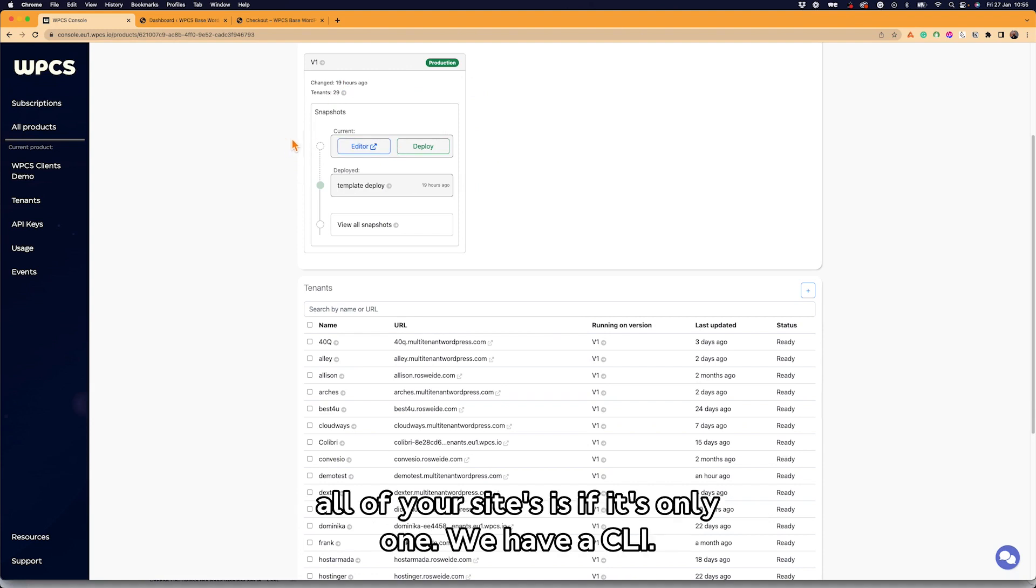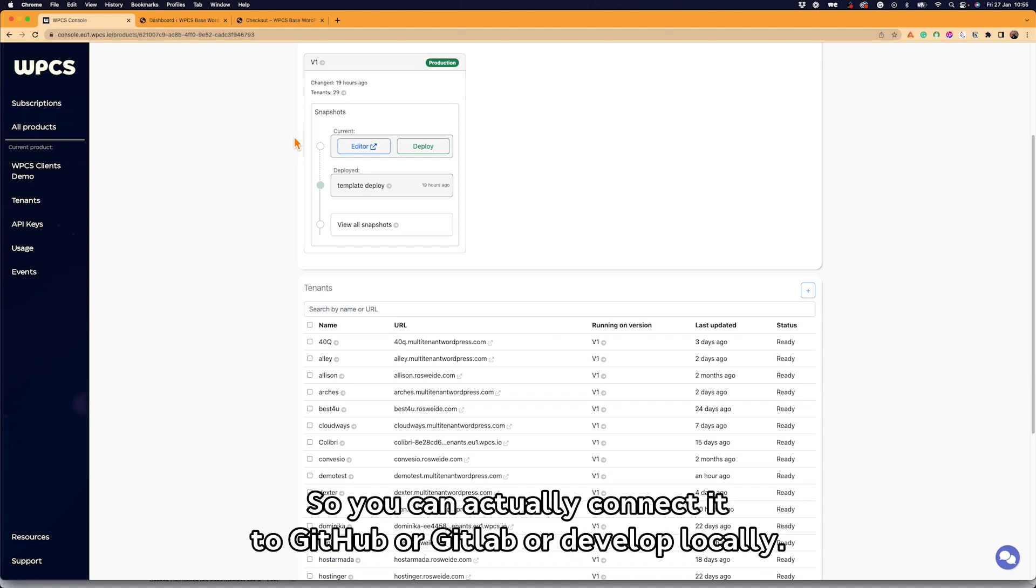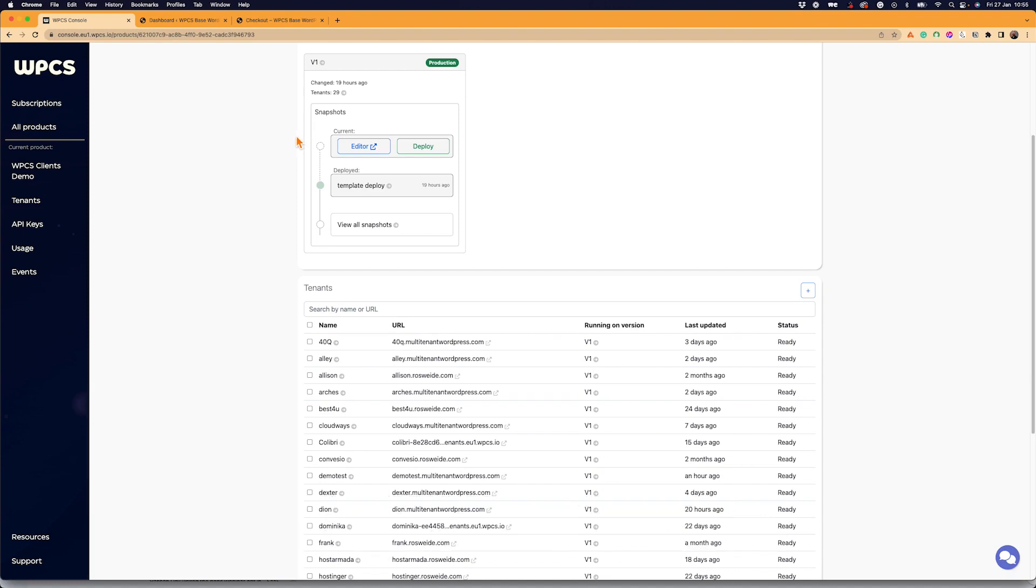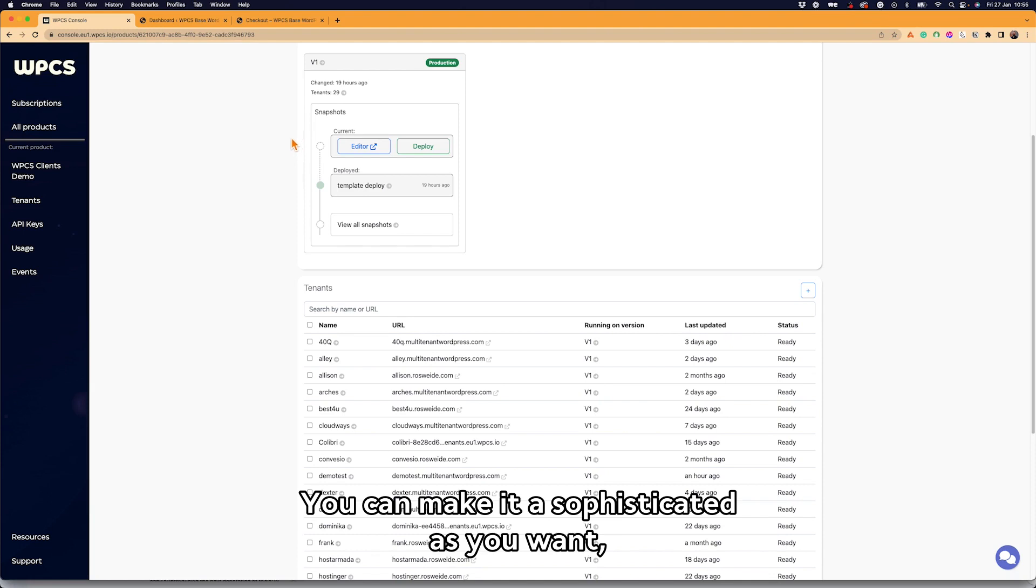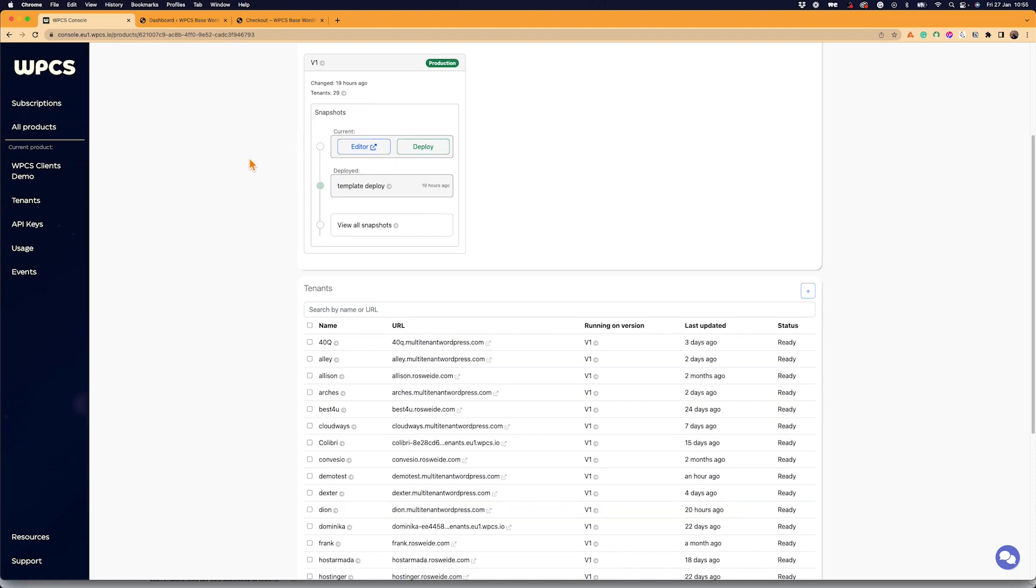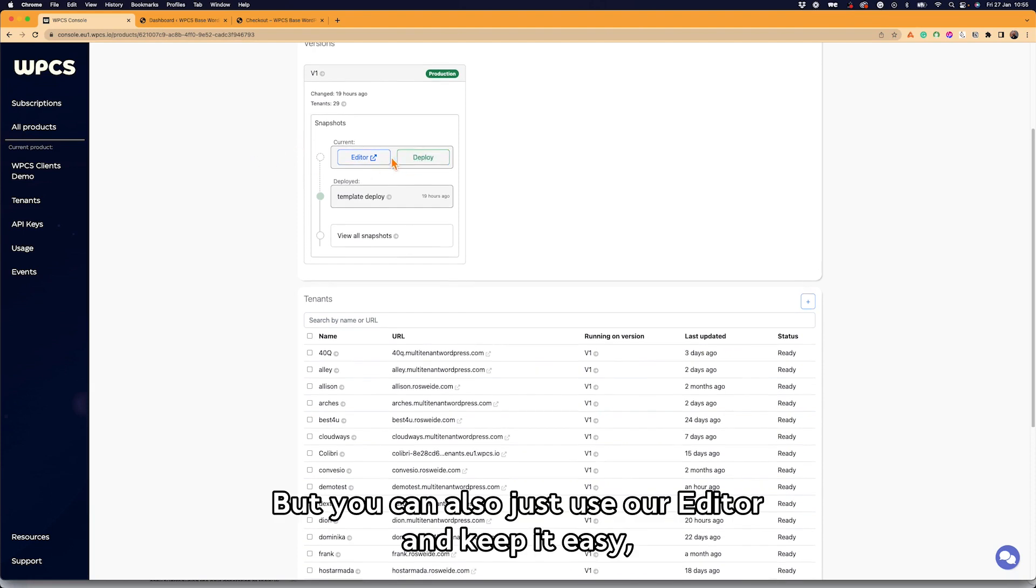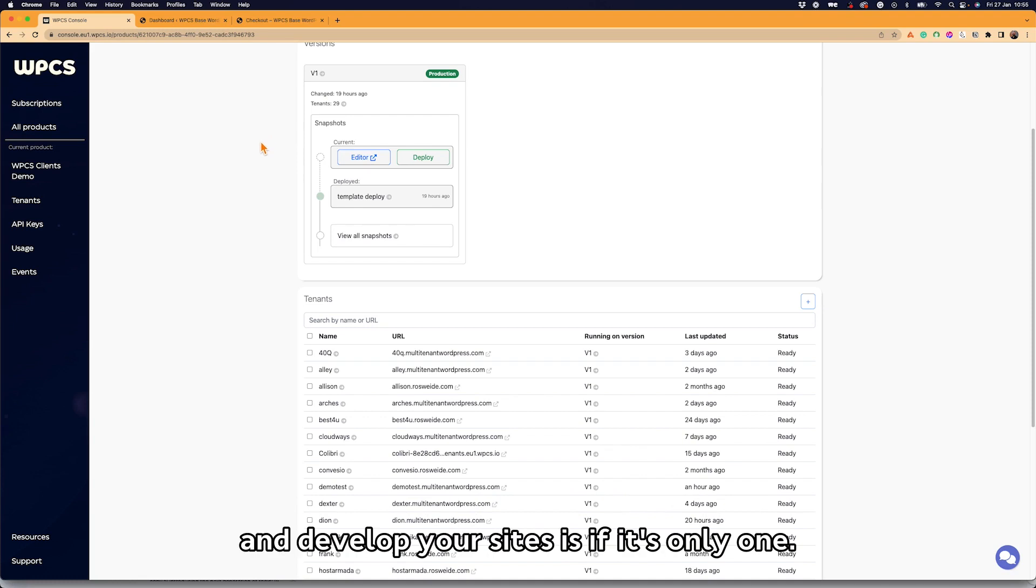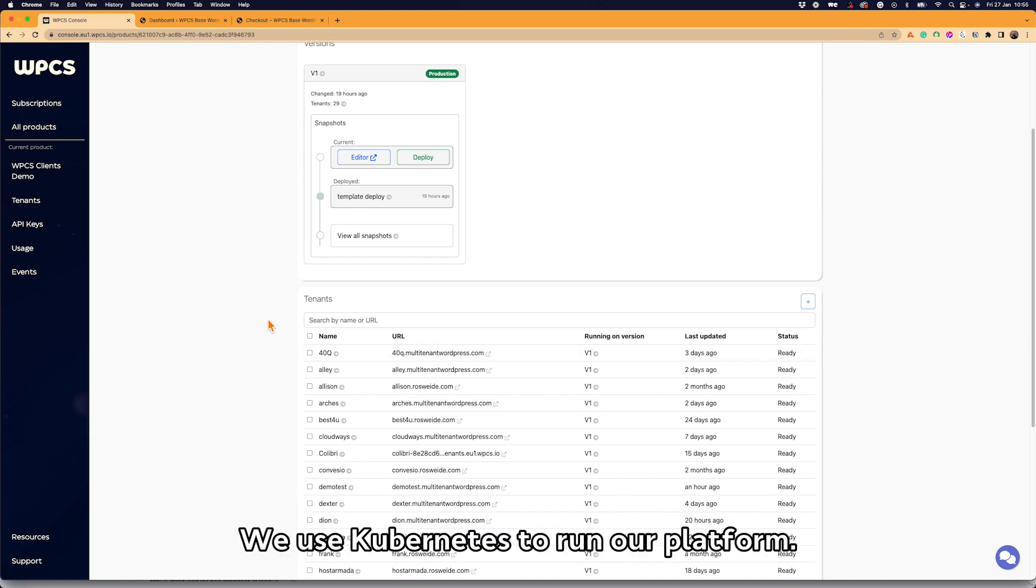We have a CLI, so you can actually connect it to GitHub or GitLab or develop locally. You can make it as sophisticated as you want, or you can also just use our editor and keep it easy and develop all of your sites as if it's only one.